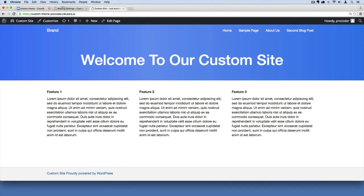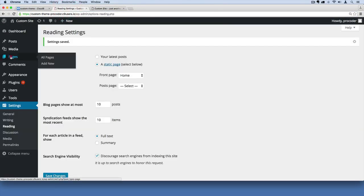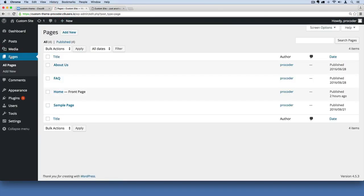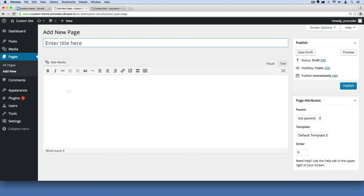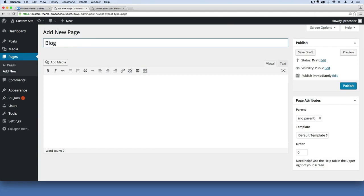I'm going to go back over here and go to pages and I'm going to create a blog page. I'm just going to say add new. I'm not going to put any content inside of it but I'm just going to call it blog just like that and hit publish.